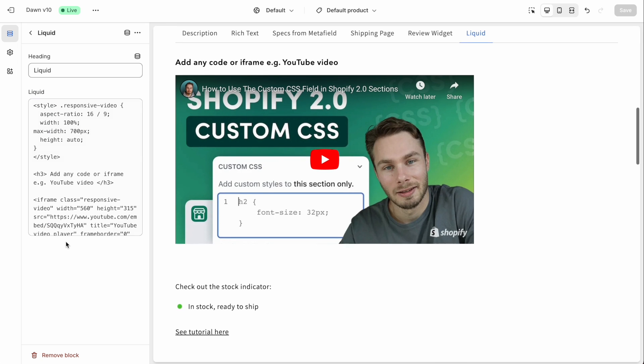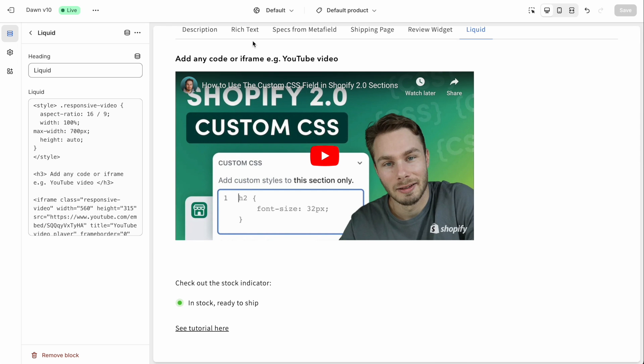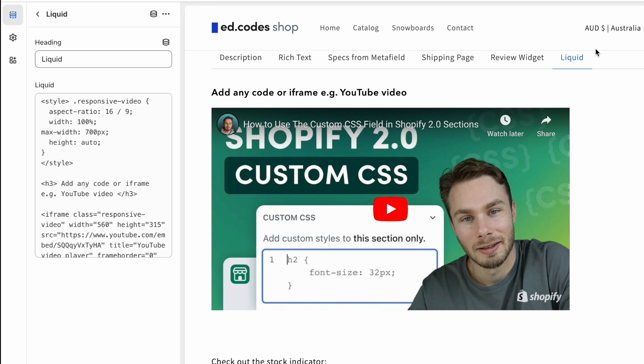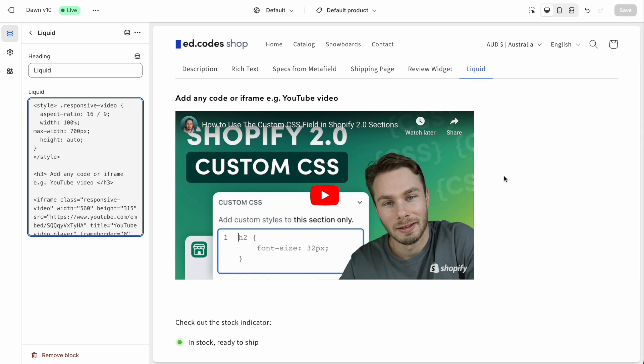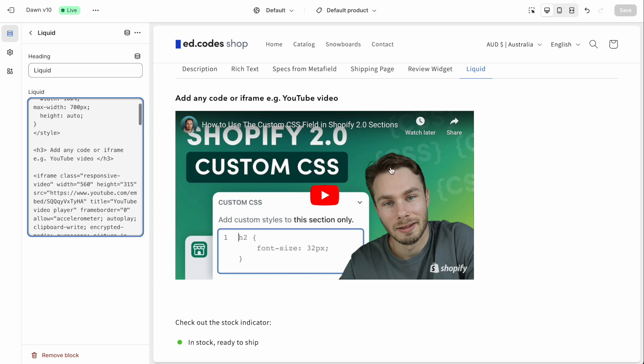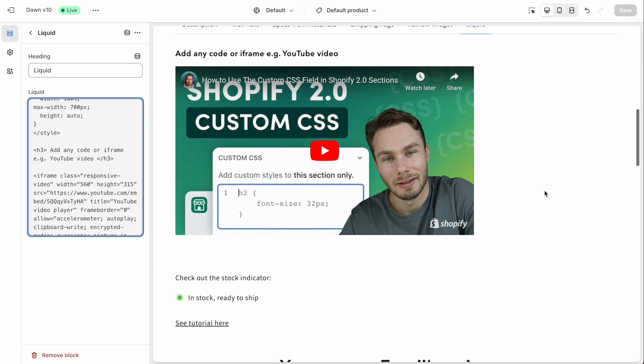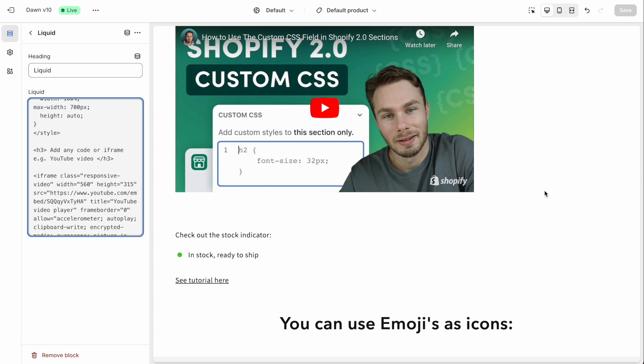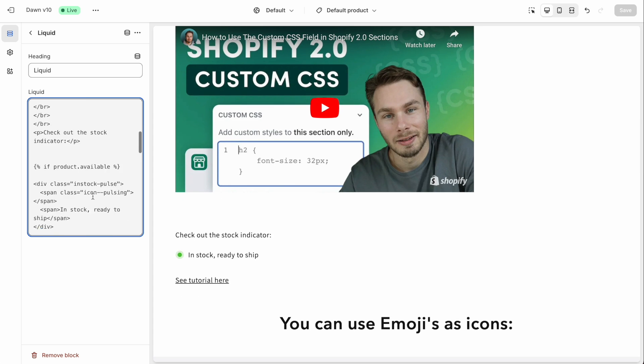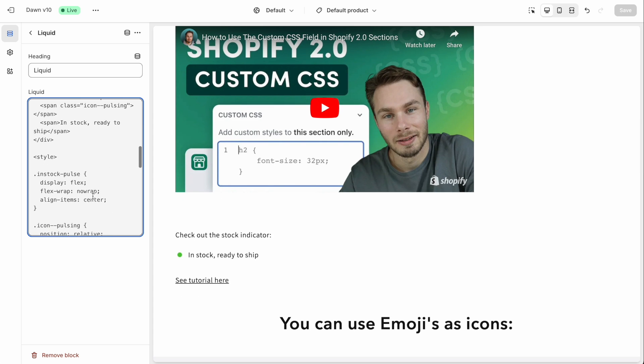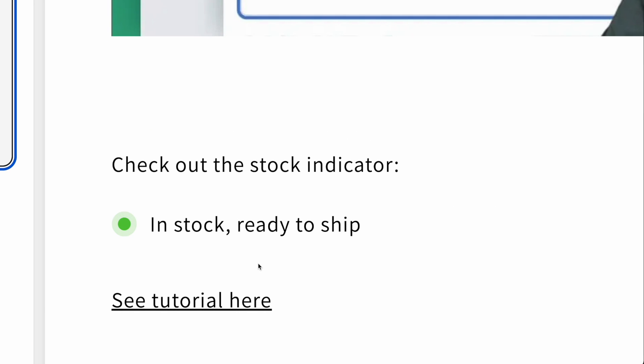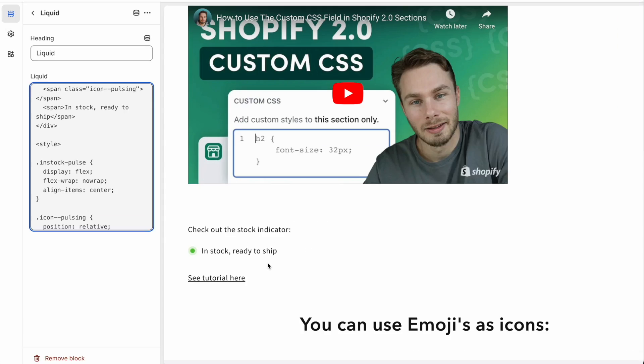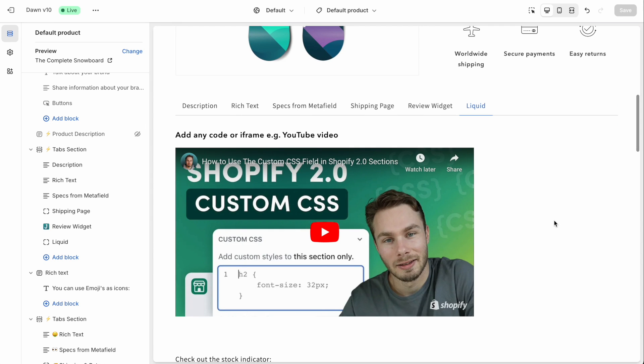And then finally, the last type of tab we have is a custom liquid tab here, you can include any code you want. I imagine that most of all, you would use this for iframes like any kind of embeds, usually a YouTube video, or maybe you have some kind of calendar plugin or something else. So any kind of code can go here. Or perhaps if you're following one of my tutorials, you can do one of those things. So for example, I've got this in stock notification here.